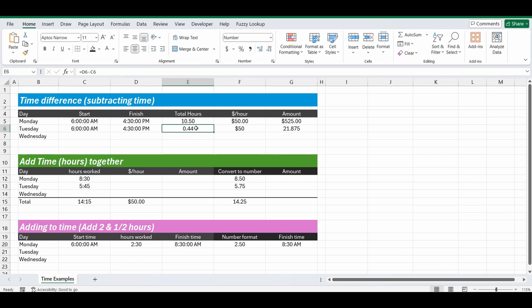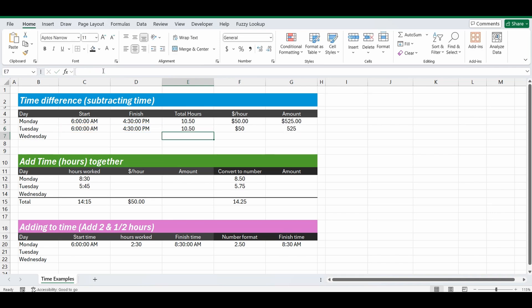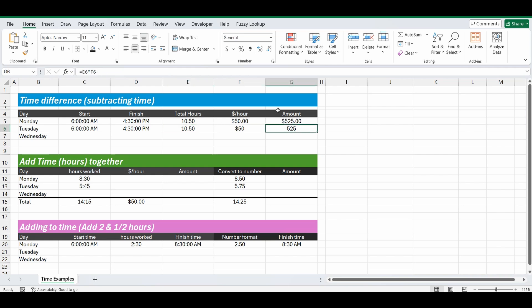So ten hours out of twenty four is around forty four percent. So what we need to do to change that into a number is simply multiply it by twenty four. So when you're working out the difference between the finish and start time, it's D6 minus C6 in brackets and then multiplied by twenty four. And now it's giving you the total amount of hours in a number format. The reason we change it to number format is then we can add other calculations using that value. So we've got ten and a half hours multiplied by fifty, five hundred and twenty five dollars. You can simply change that to a currency format and there we go.